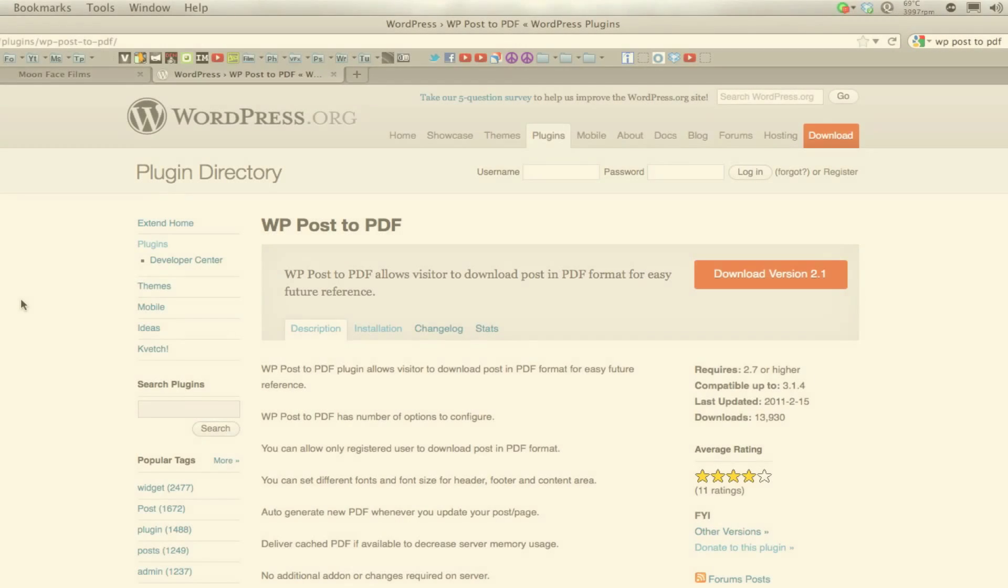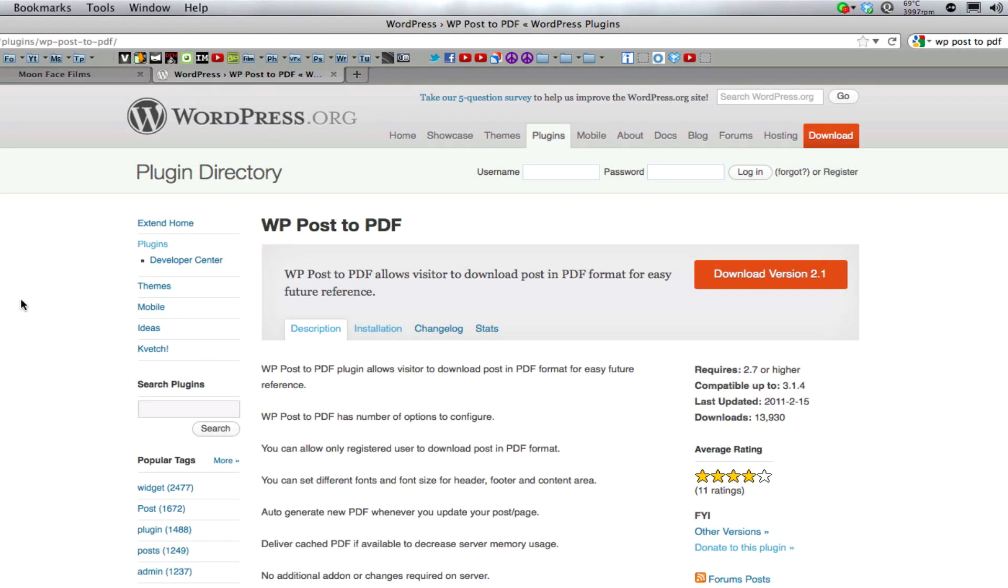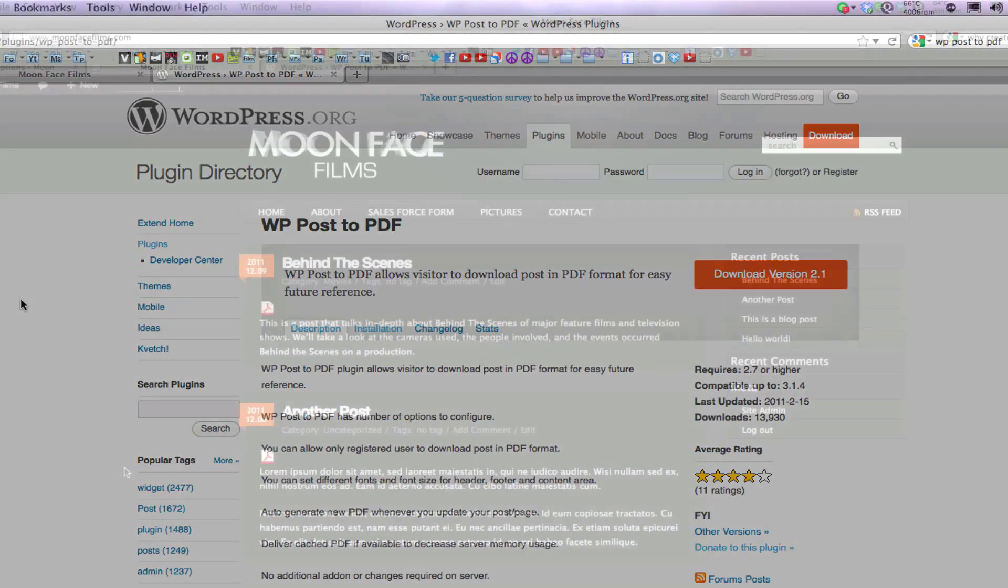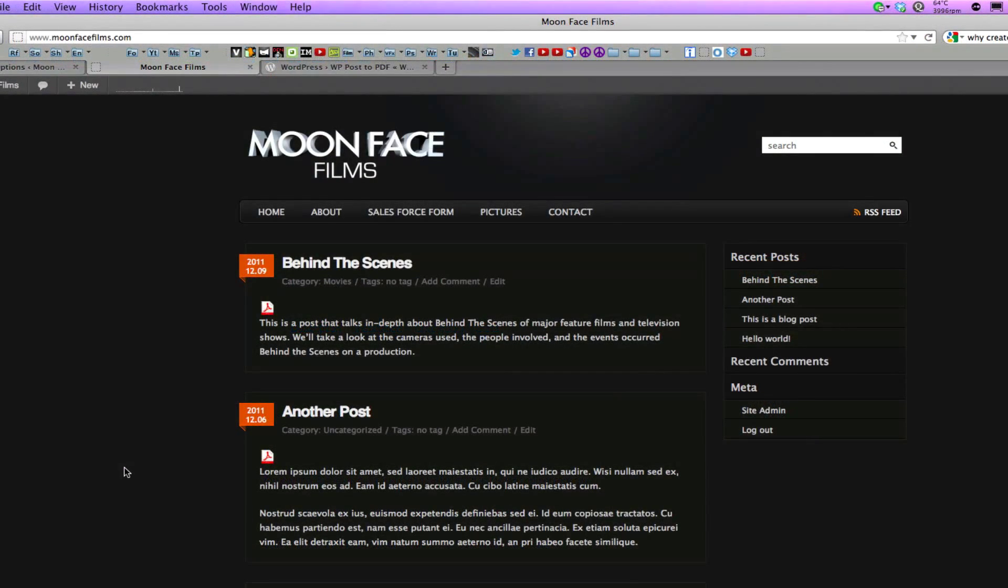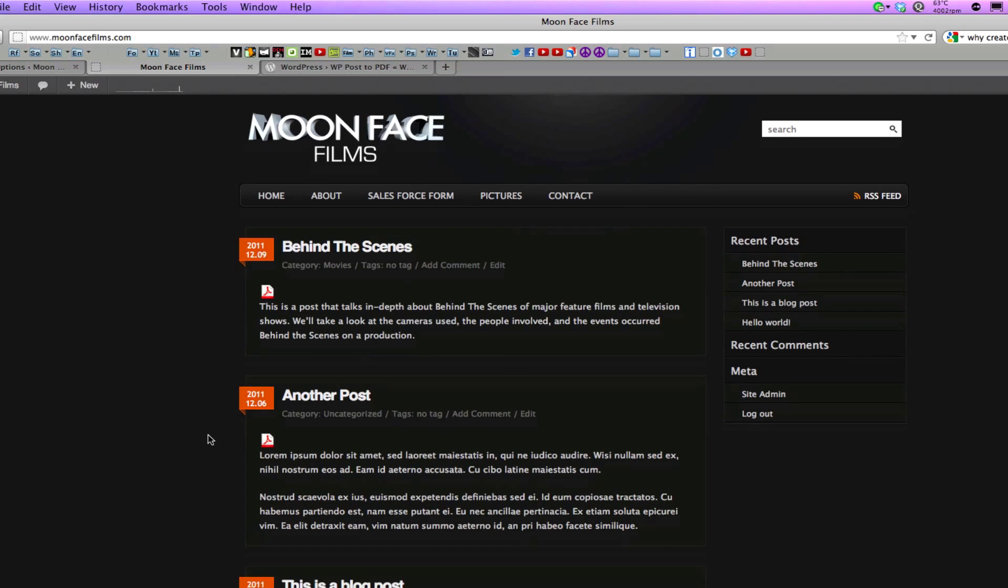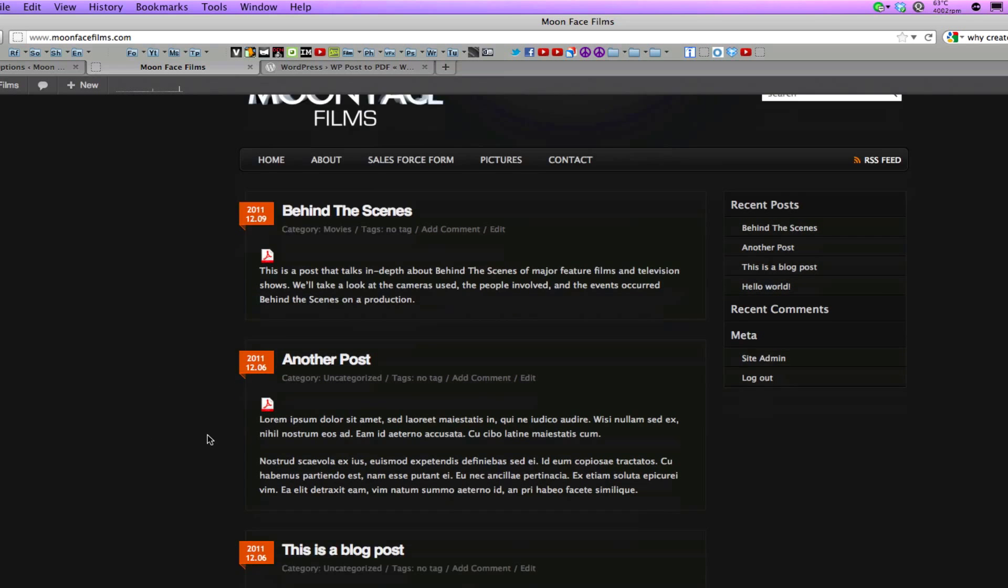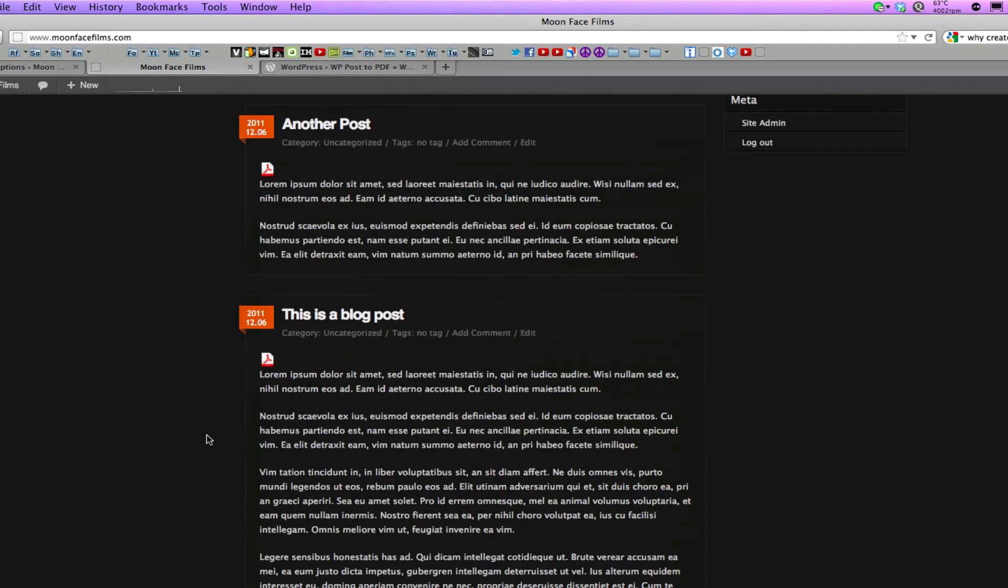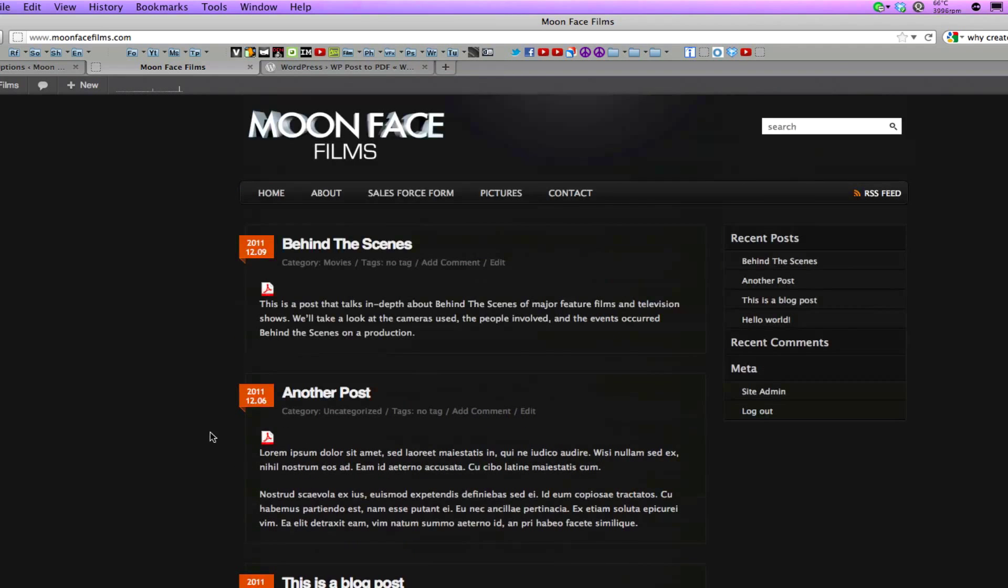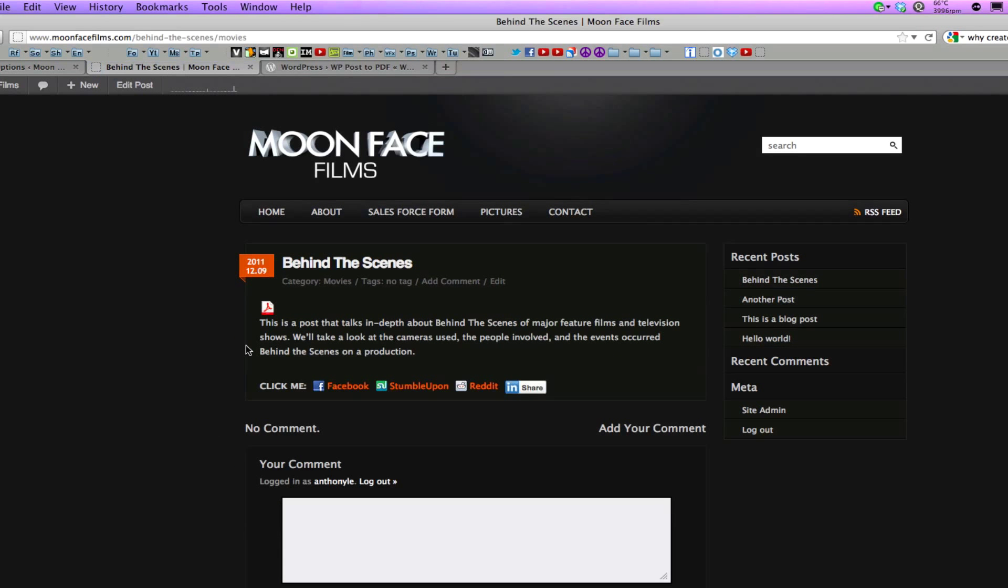The first plugin we'll be looking at is WP Post to PDF. One of the first things you'll notice upon installing WP Post to PDF are these little PDF icons on the top of each one of your articles on your home page. If you click a post, you'll see the icon is also on a single page.